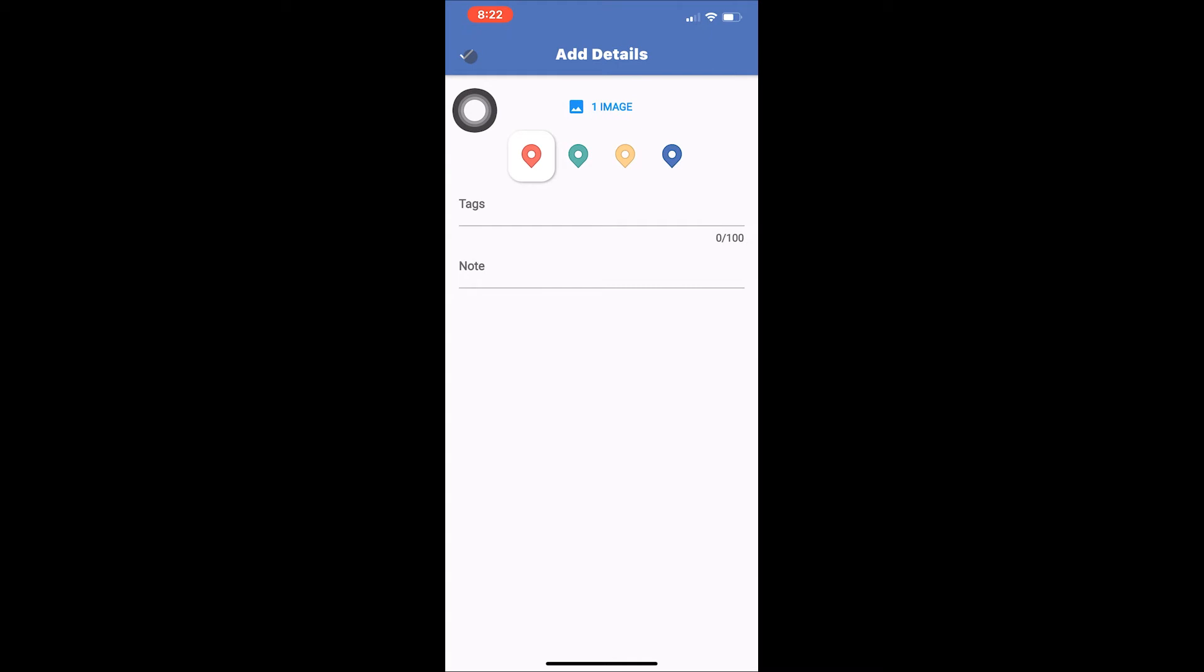Just below add image, you can customize the color of the pin itself. Choose which of the four available colors you would like the pin to be by tapping on your preferred color from the pin icons.